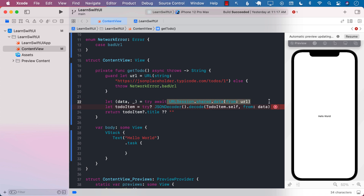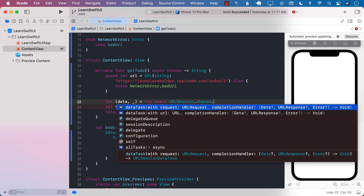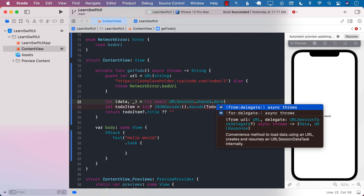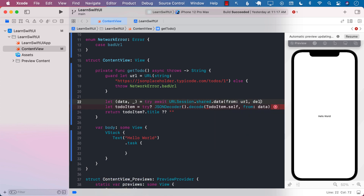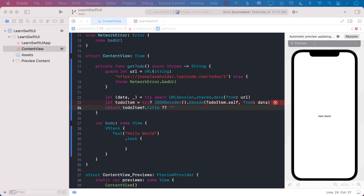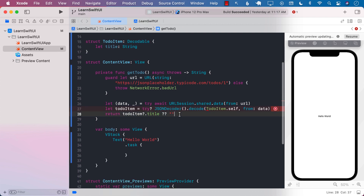If you write this again it will be URLSession.shared.data and you can simply call data from a particular URL. We don't really care about the delegate for now. It's going to get the data and decode it into a to-do item, which we don't have yet. So let's add the to-do item and it will return the title of the to-do item or an empty string.